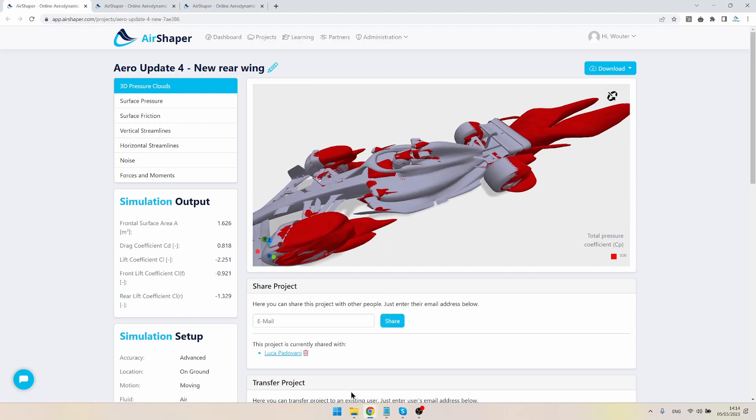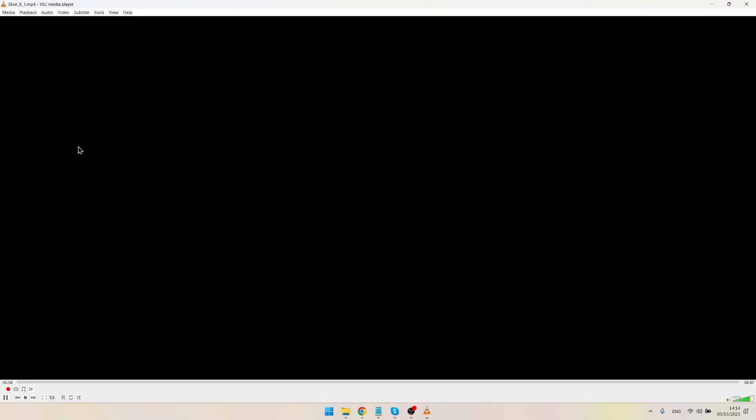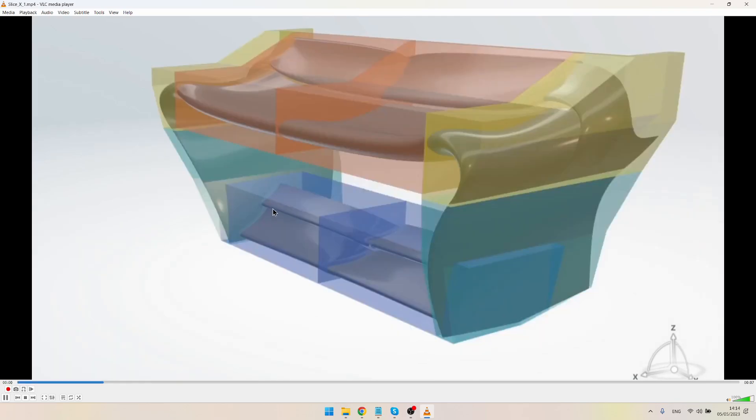This time we're going to make it compliant with the FIA regulations. The last wing was actually not compliant—it was sticking out of the designs defined by the FIA, which are the ones that you see here.